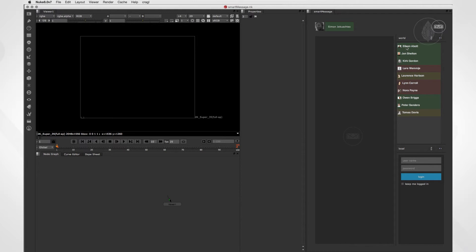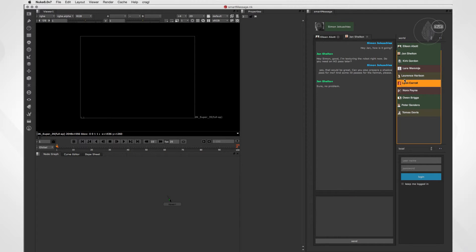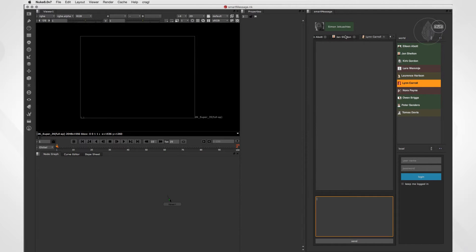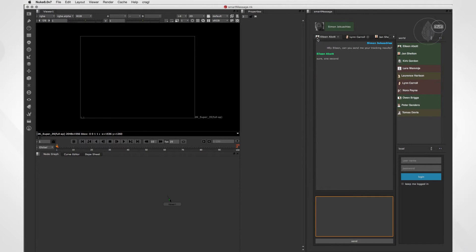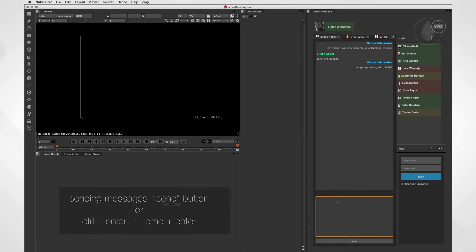So to start a chat, we can just double-click on the user that we like to chat with. So let's type in a message and send it. The other user will get a notification and can reply.